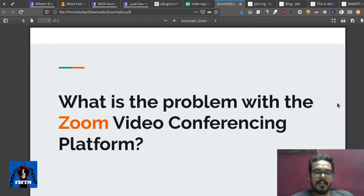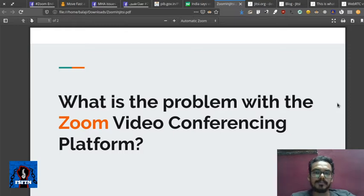Hi everyone. My name is Balaji. I am an activist at Free Software Foundation, Tamil Nadu.